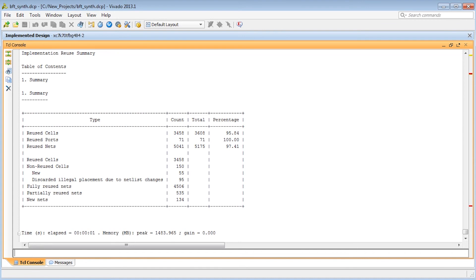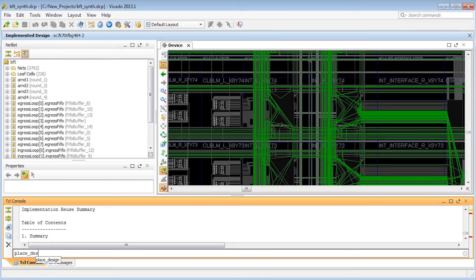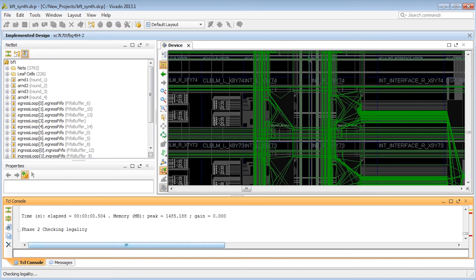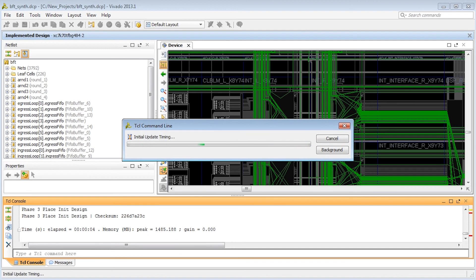Also, once incremental data is loaded, placement and routing will automatically run incrementally. No switches are needed, just place_design and route_design. Additional matching statistics appear in the log file as the flow progresses.